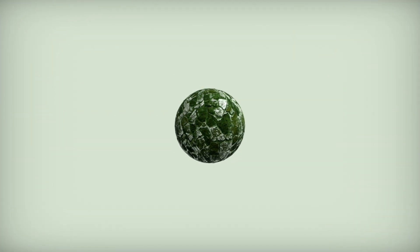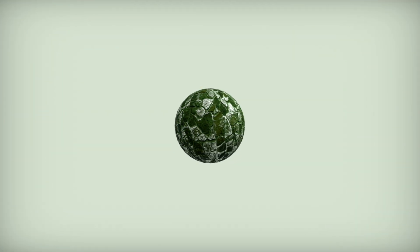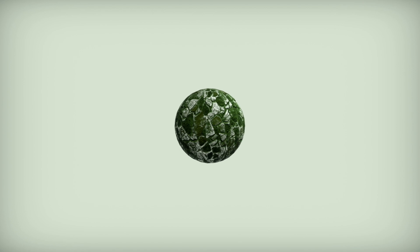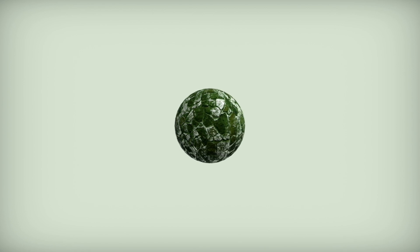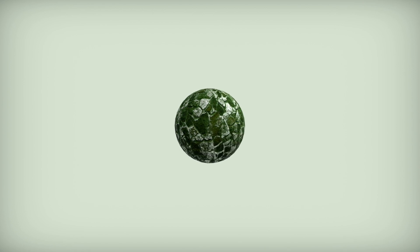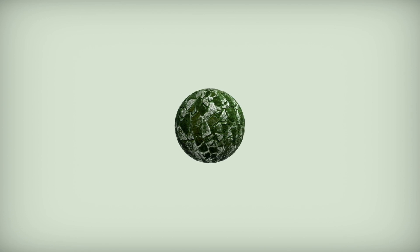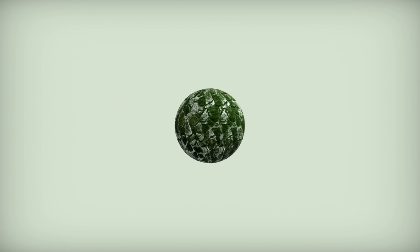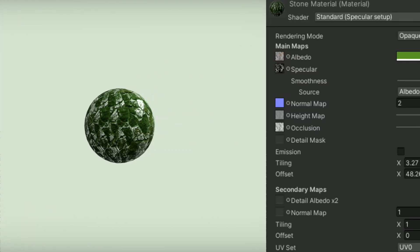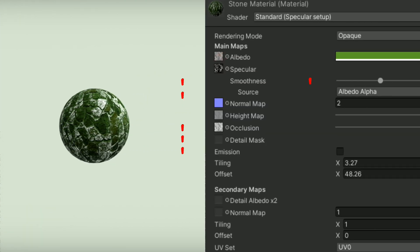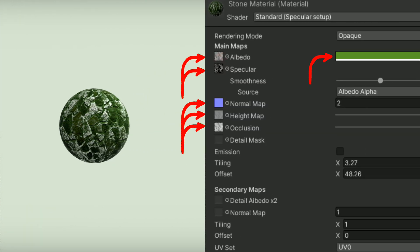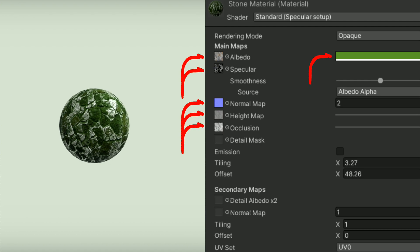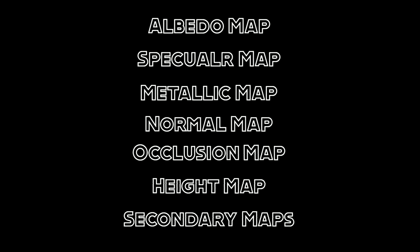In Unity, a material is made up of many different maps or textures that all describe a different visual property. For example, this mossy stone material is made up of five maps and a color input. In this video, we will be going over most of the maps that a Unity material can use.